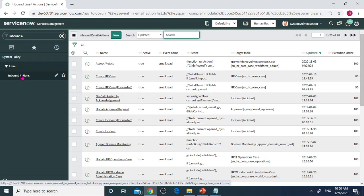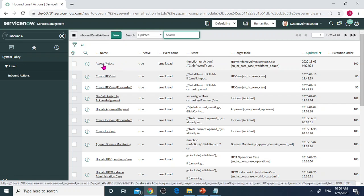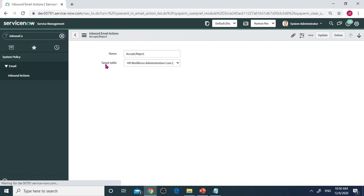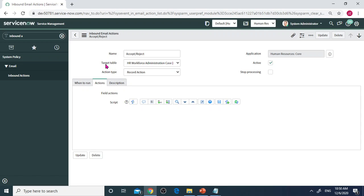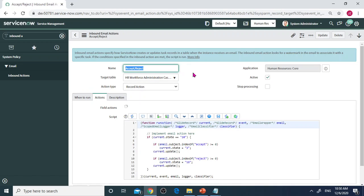I've already created inbound actions here. You need to create starting from new. Since this is a demo, I've already created one called Accept Reject Project.